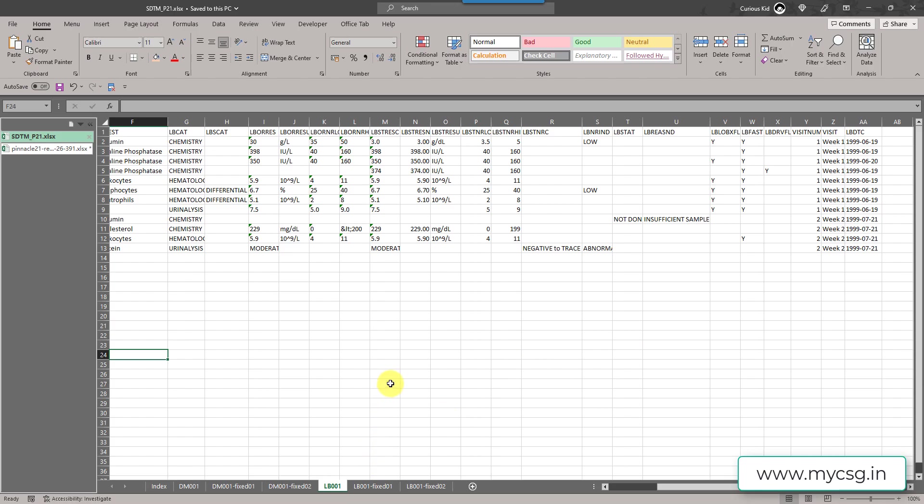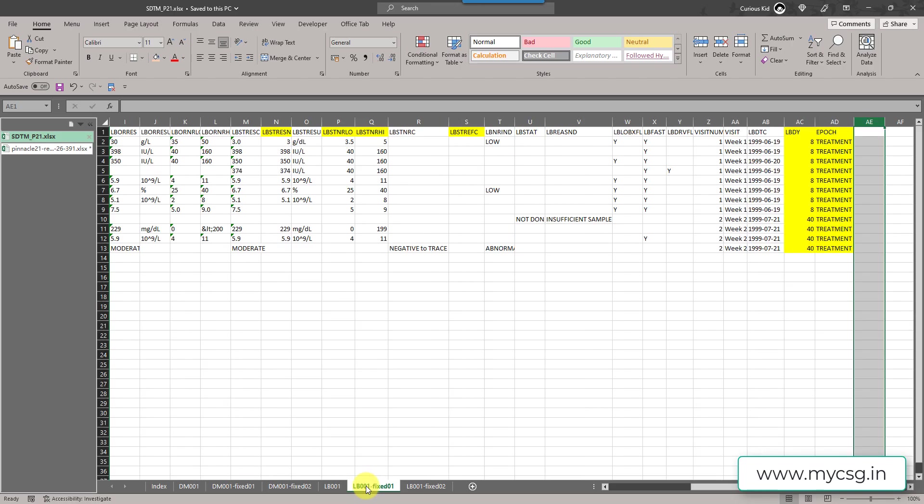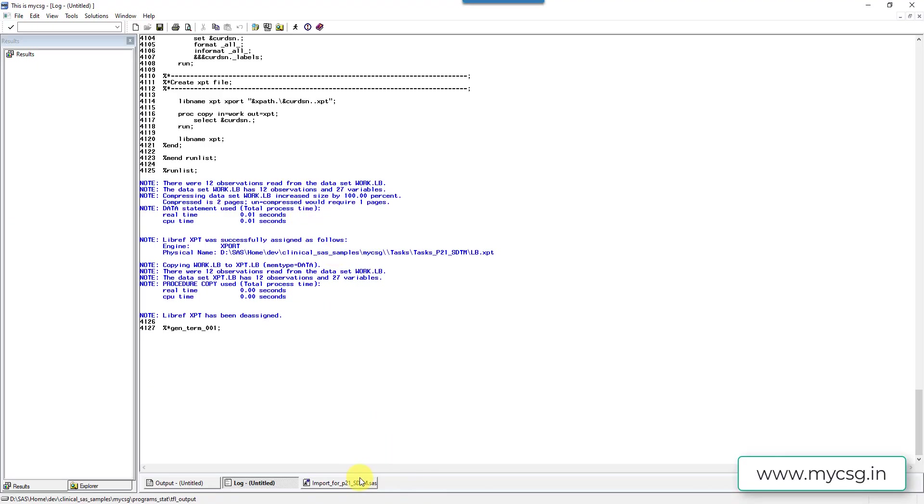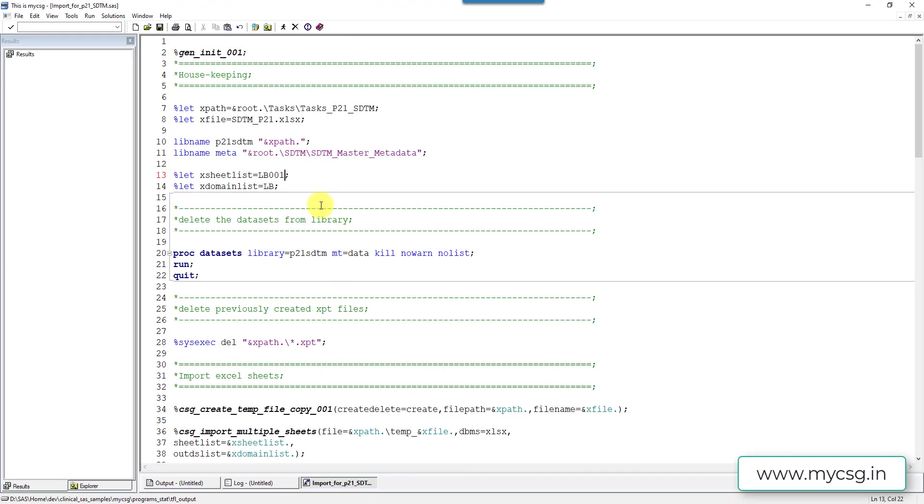So what I did is I tried to fix some of these issues and then created a sheet called LB001fixed1. So we will try to import this. Here I have converted STRESN into numeric, STNRLO to numeric. I have left STNRHI as is and I have added STREFC which was missing. And then I added LBDY variable and also the EPOCH variable which we were getting as that these two variables are missing in the input dataset. So we added these three variables and then I attempted the conversion of STRESN and STNRLO. So now let us try to run the P21 report using this updated dataset.